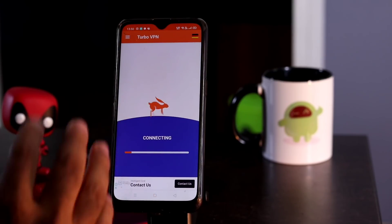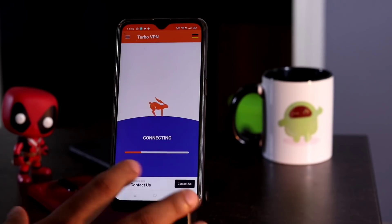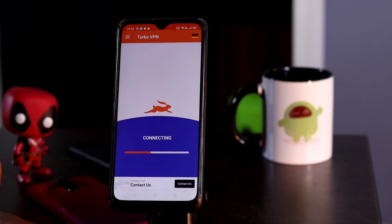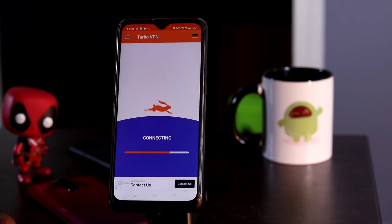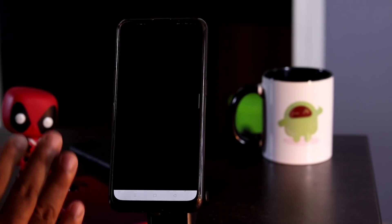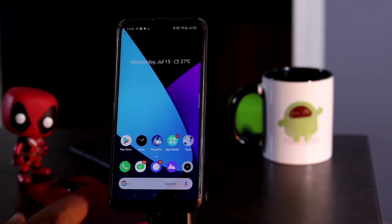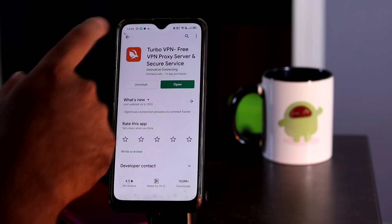Once you select this, it will be automatically connected. Once it is completely loaded up, you have to go back to the Play Store. It's going to take around hardly one minute so you have to wait for it. Once we are done, now go back to the Play Store.